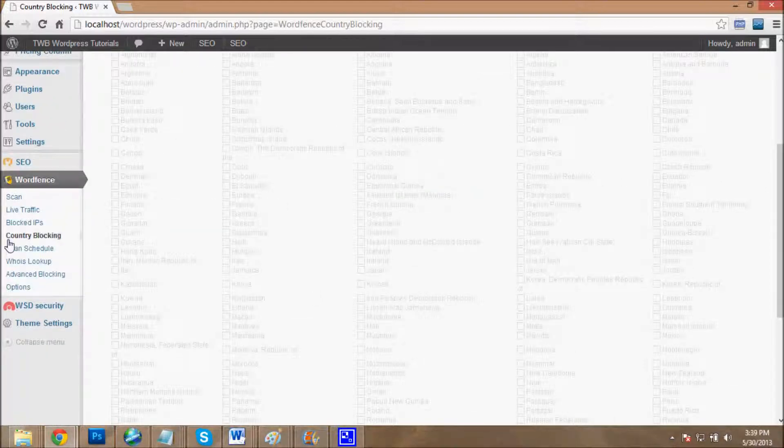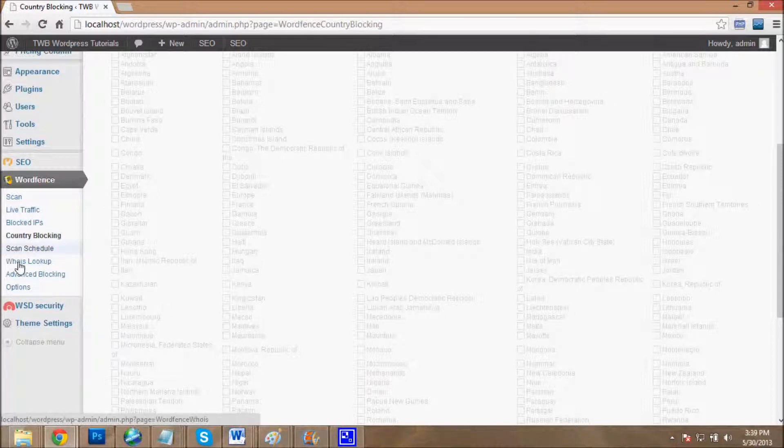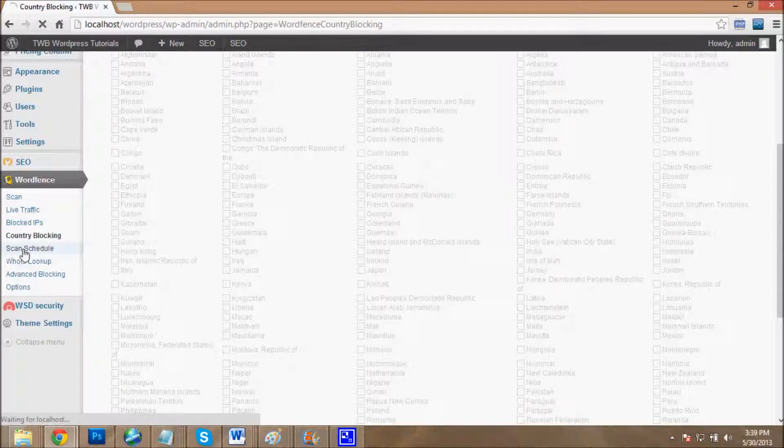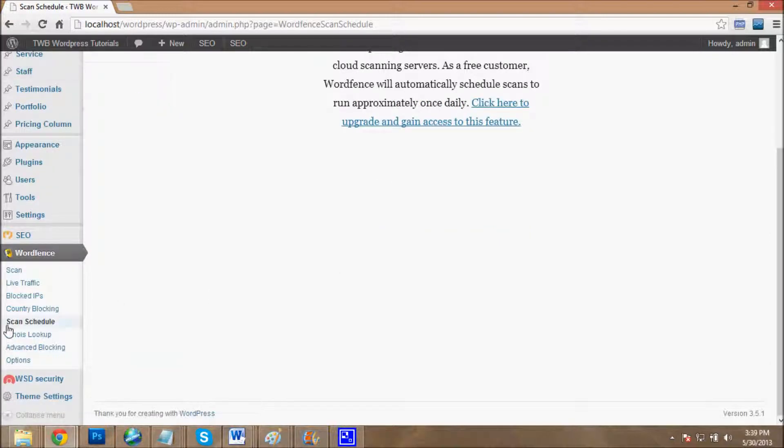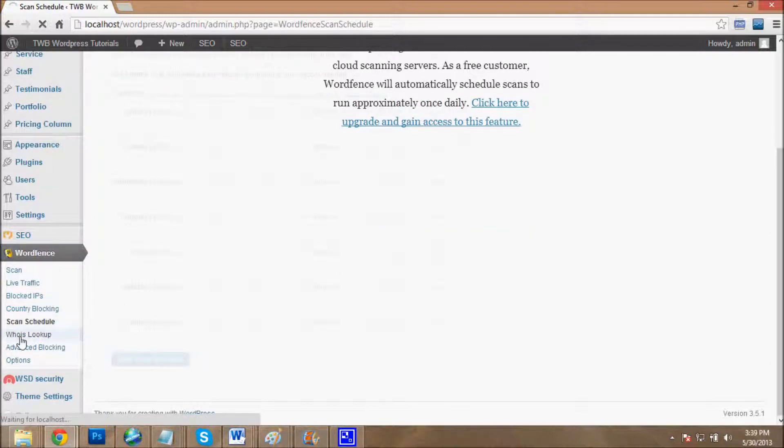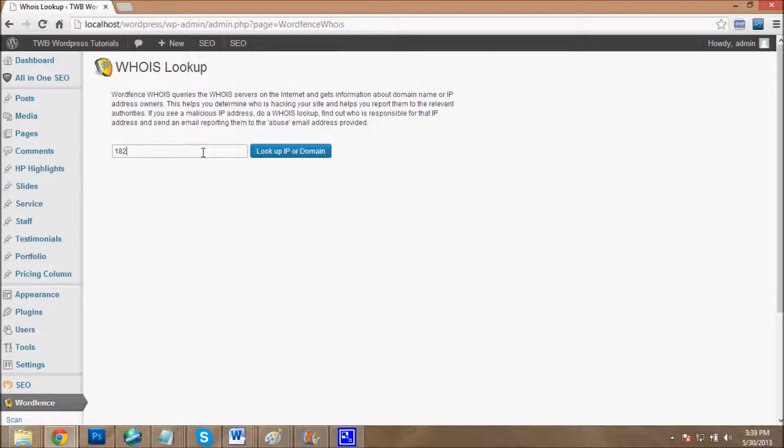Scan schedule is also available for paid users. If you buy this, you can automatically do the scan. This is WHOIS lookup - if you want to know whose IP this is, like 128.192.83.